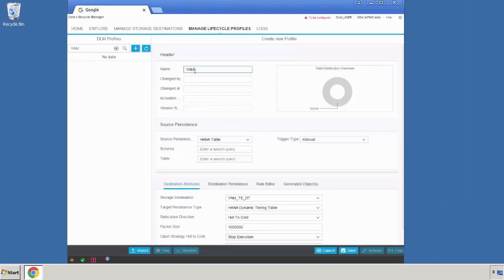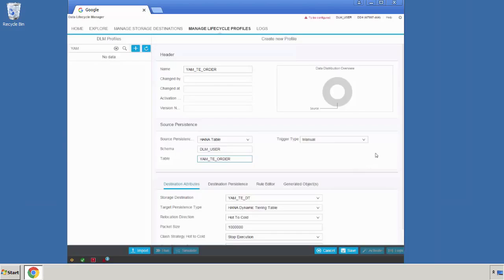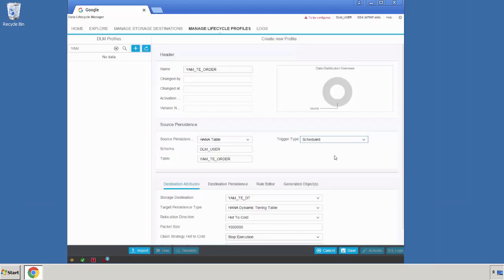You have to specify a name. And within the source persistency section, you're going to select the table we explored earlier. Let's specify the schema with the auto-completion — you get a nice selection option. Let's specify the table name. On the right side, you see a trigger type. This is the way you can execute your lifecycle profile later on. You have the option of manual and scheduled — manual is just a direct execution, where scheduled provides the option for planned execution of the lifecycle profile. The execution will later transfer and displace the data between the two data stores.